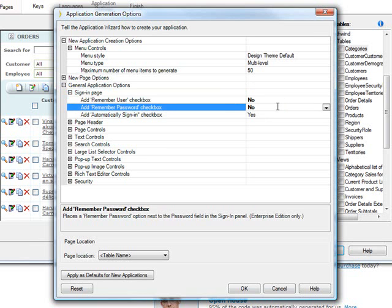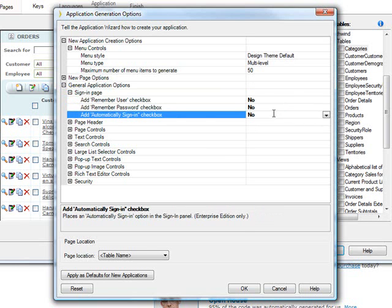or remember the password, or even, or especially, automatic sign-in. In a higher security situation, you don't want this. So if you shut those off, those will not be available by default in the application.